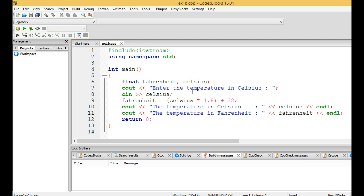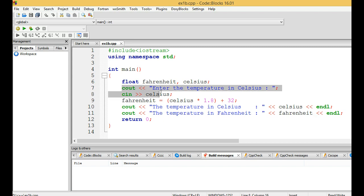We have two variables, Fahrenheit and Celsius, which are declared as float. Here we are taking the value of Celsius from the user using cout and cin statements to take the input from the user.